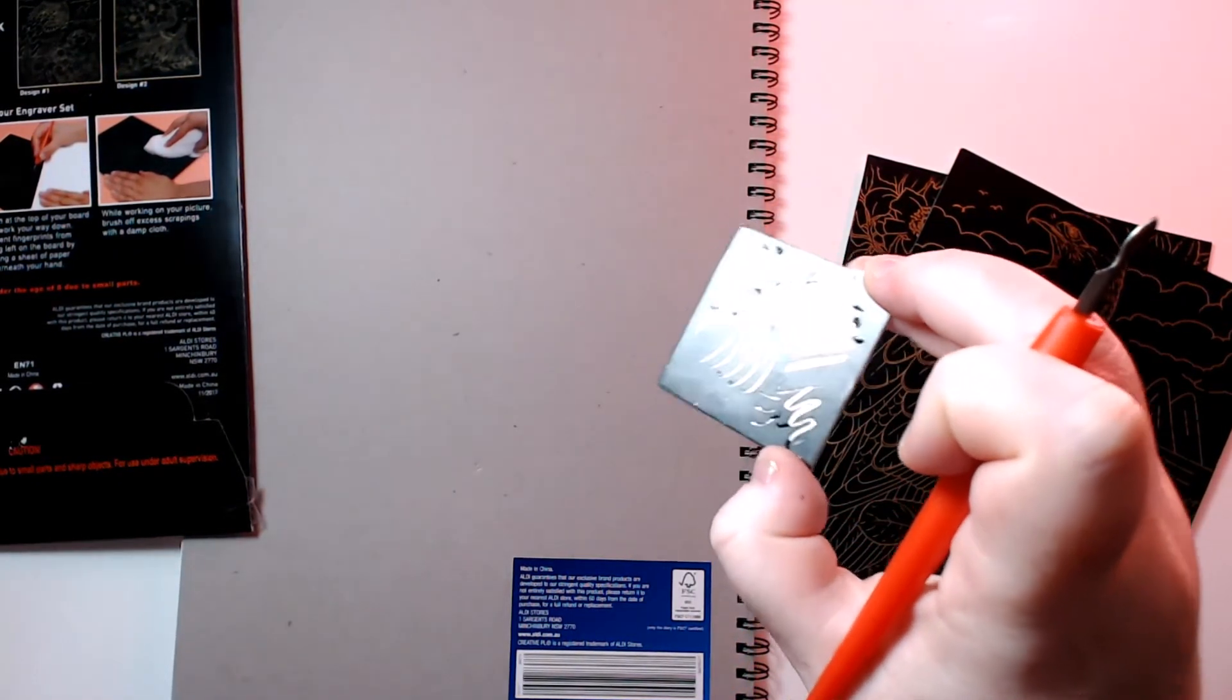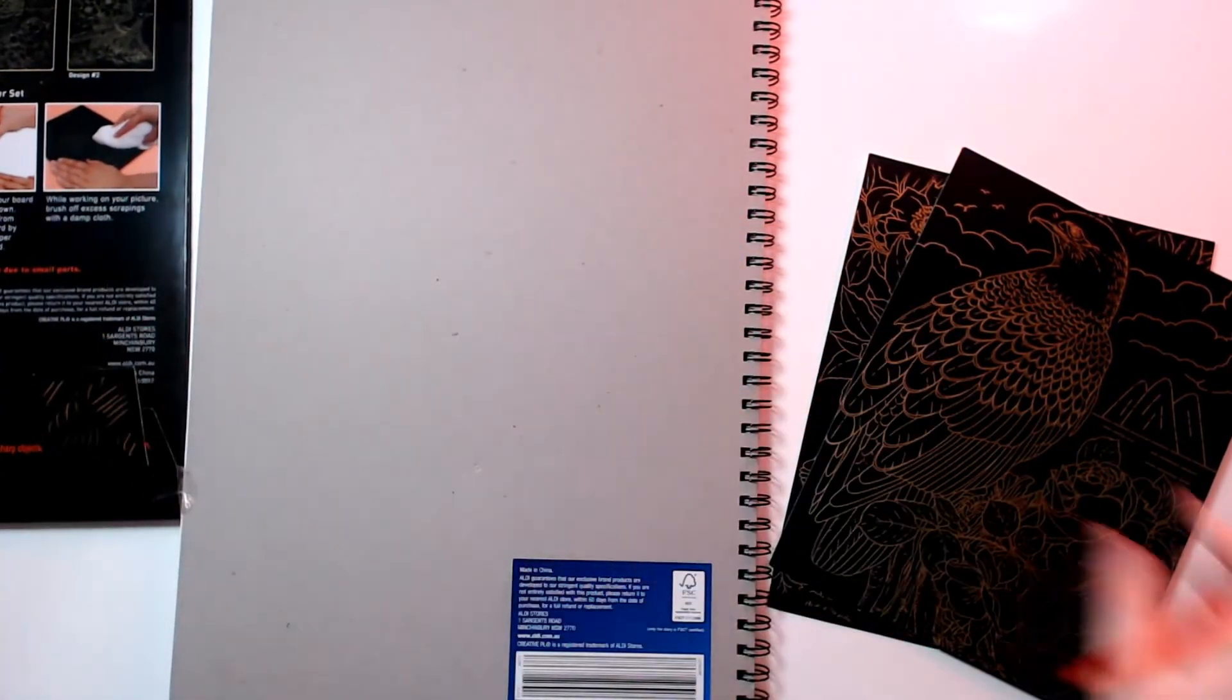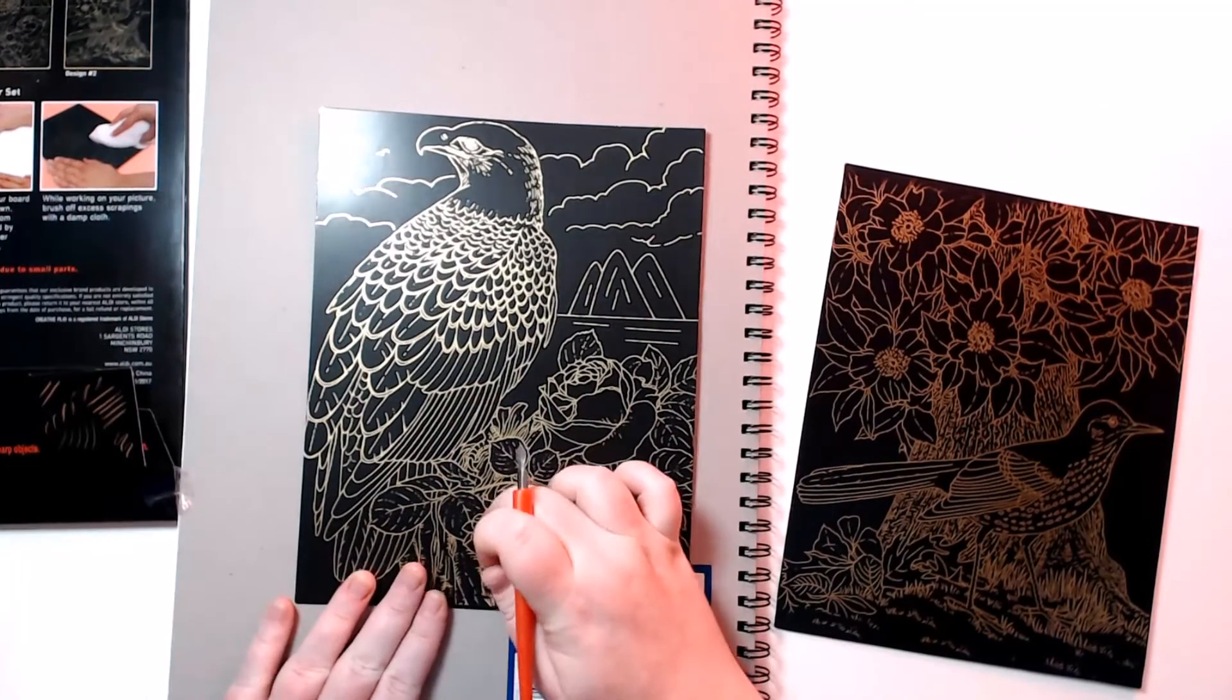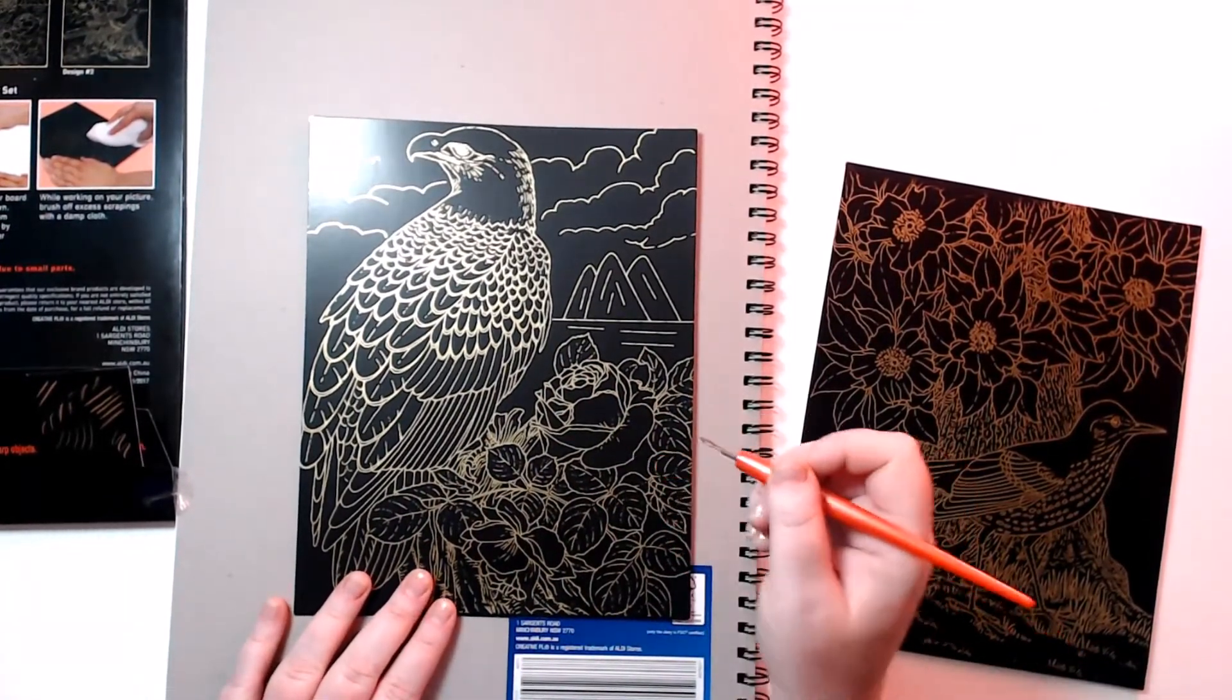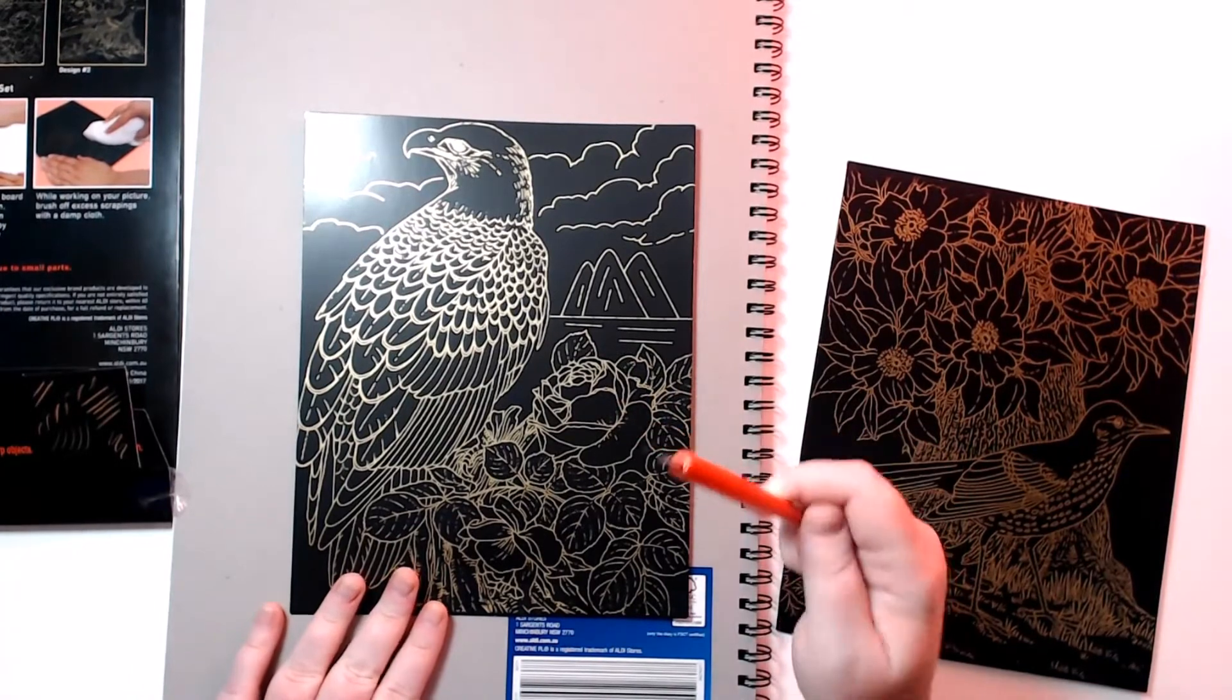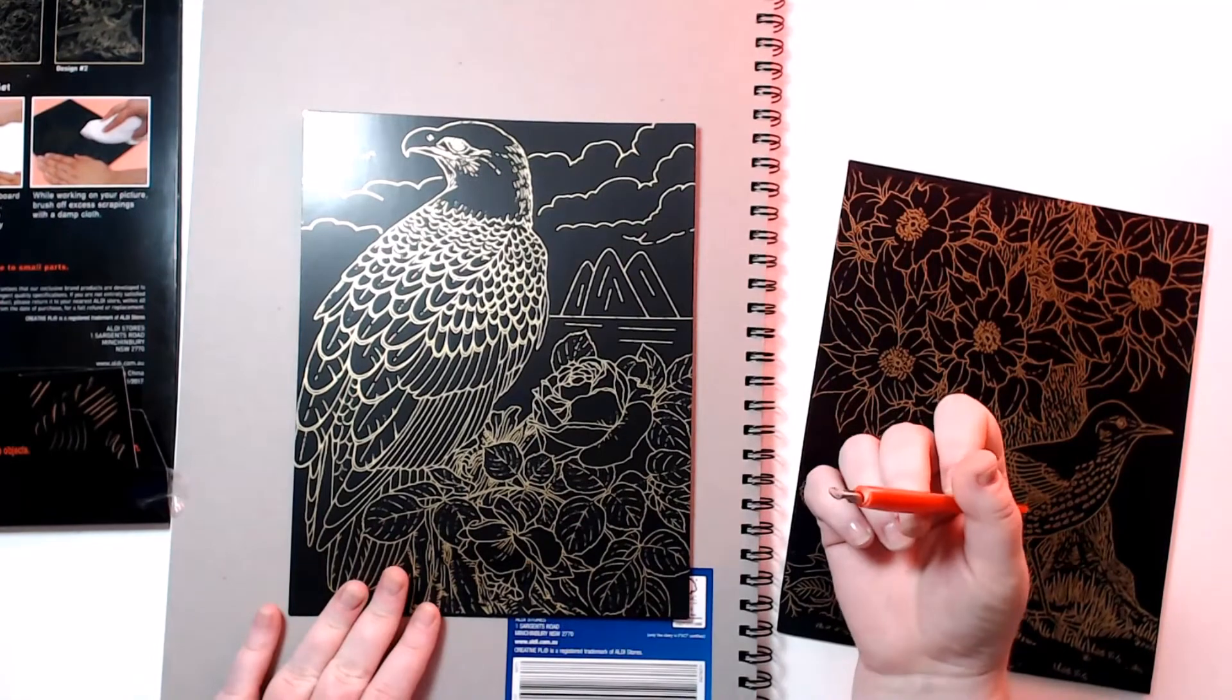Anyway, so you can kind of just practice a few of the little designs and it's actually like a gold - see if I can get it in the light - it's like a gold kind of underneath. Now with this one I think I might do the eagle. What they've done is they've printed the design on top of the scratchy material, so if you follow the design you should get an eagle, some flowers, mountains, and some clouds.